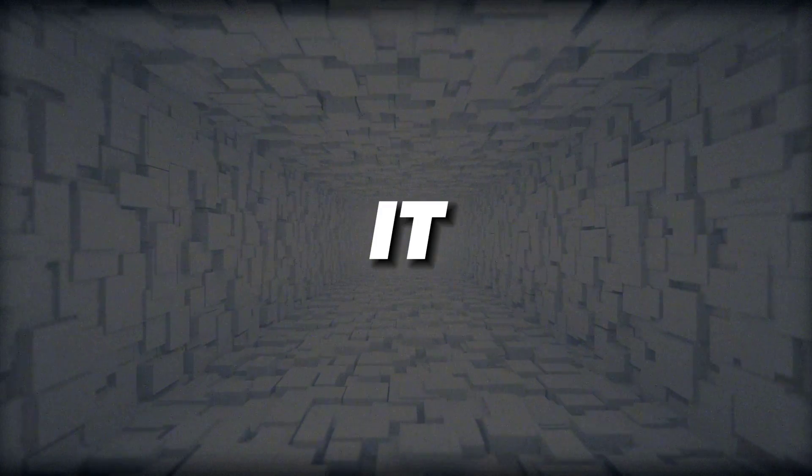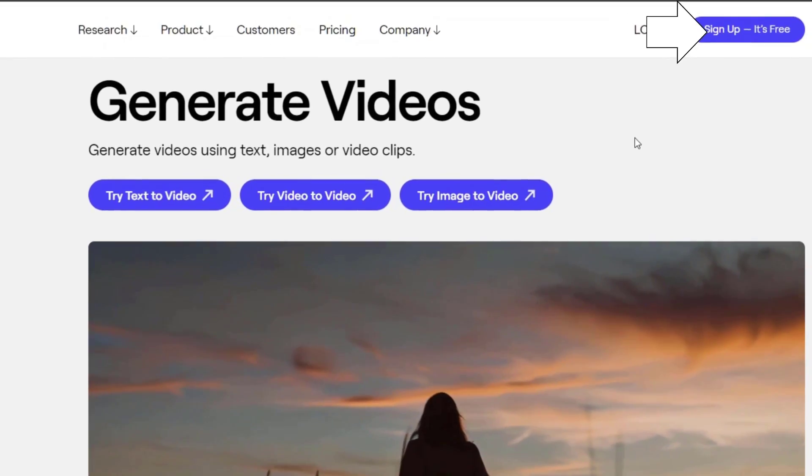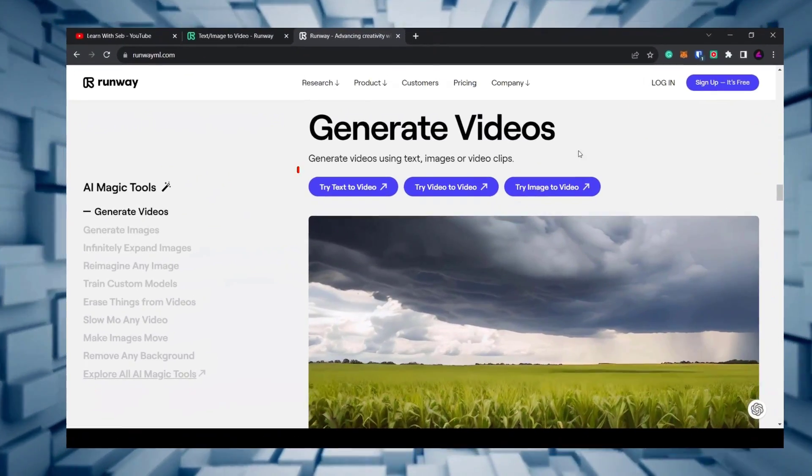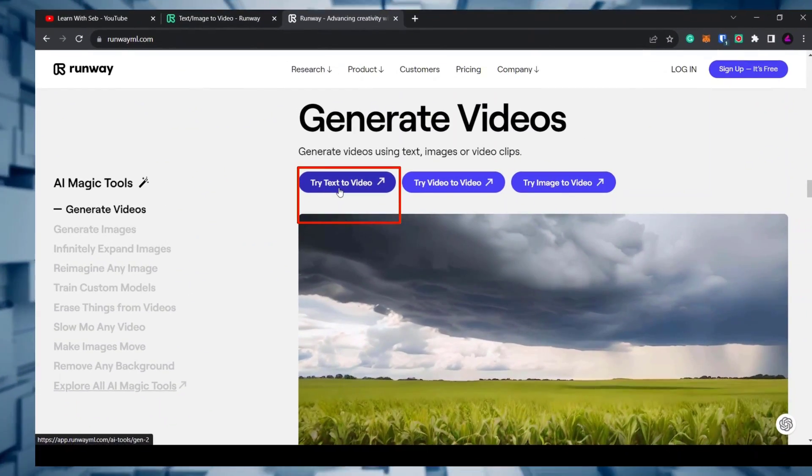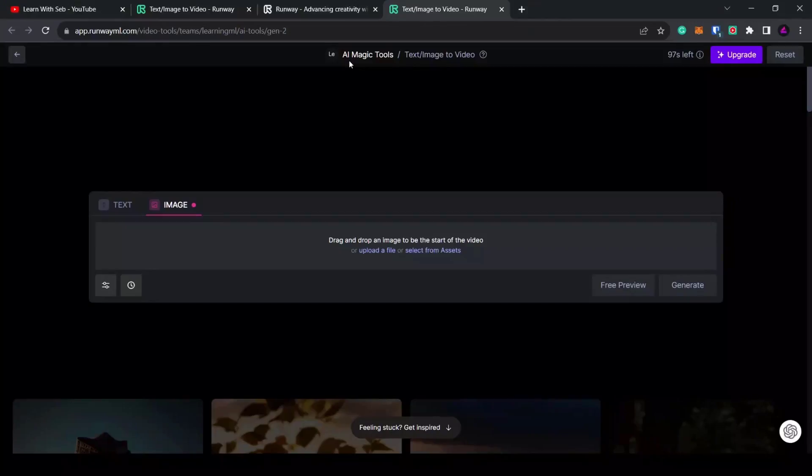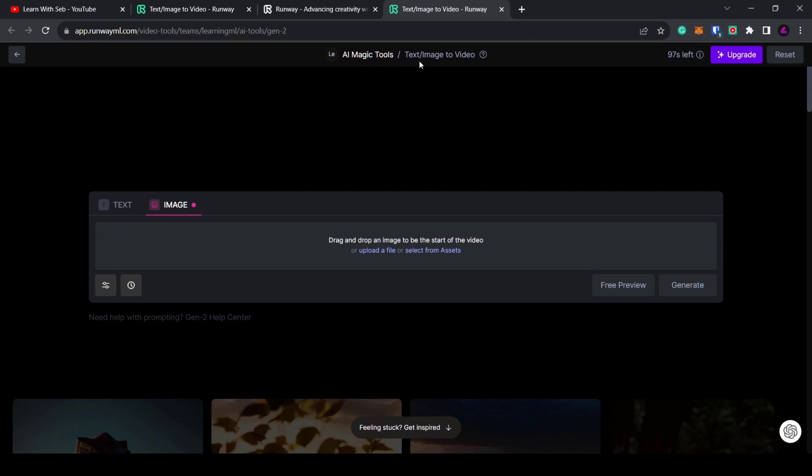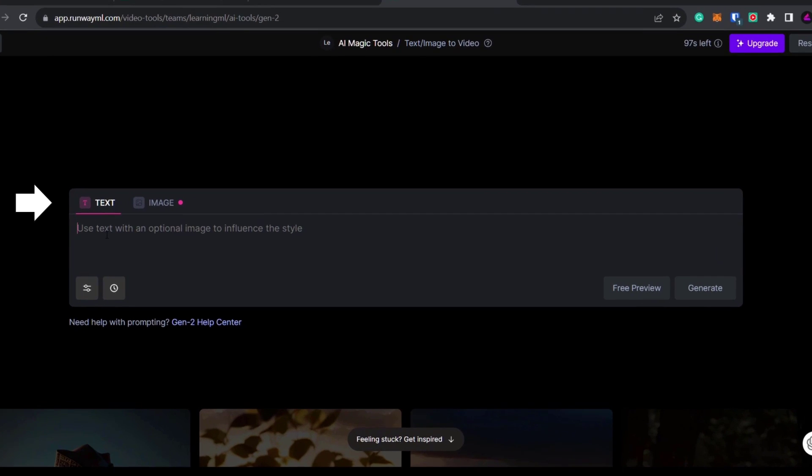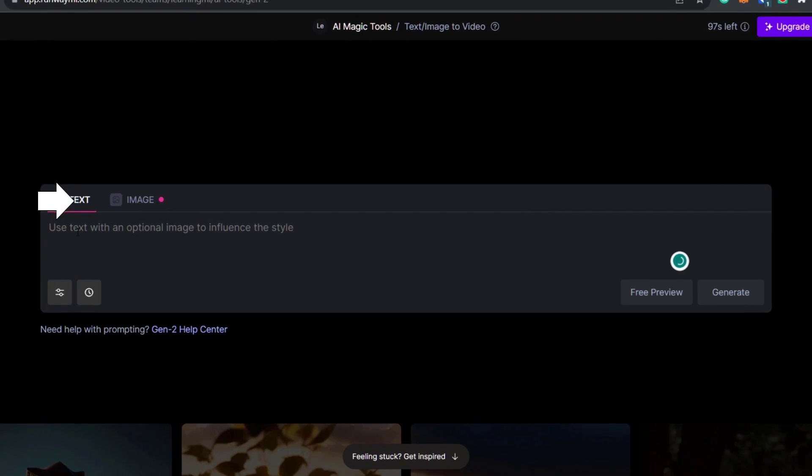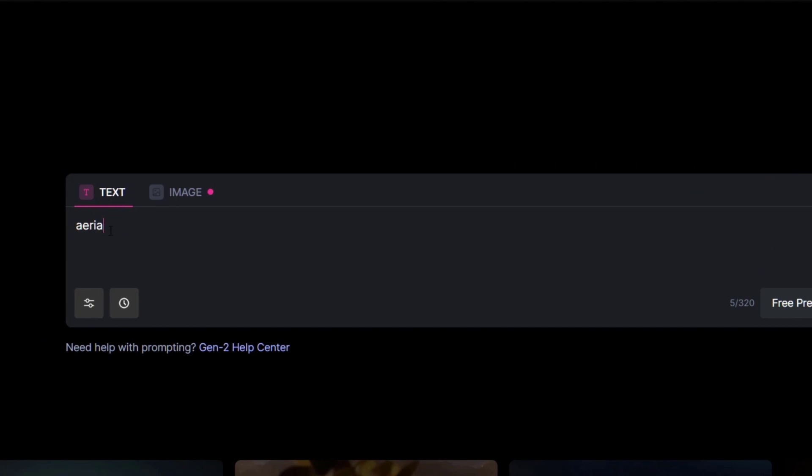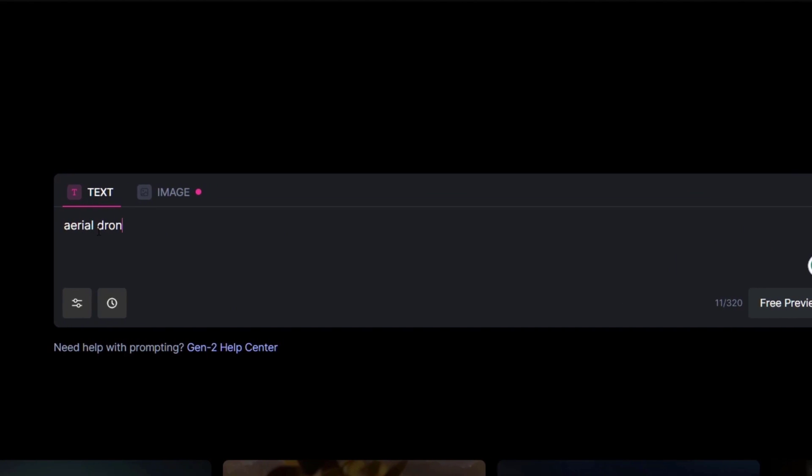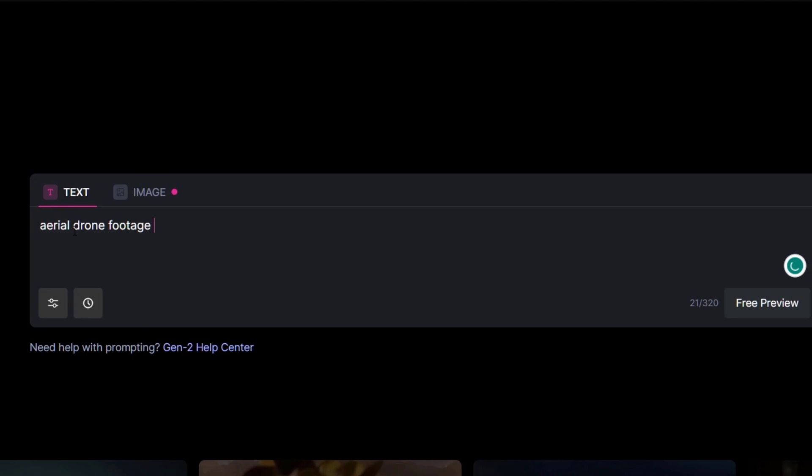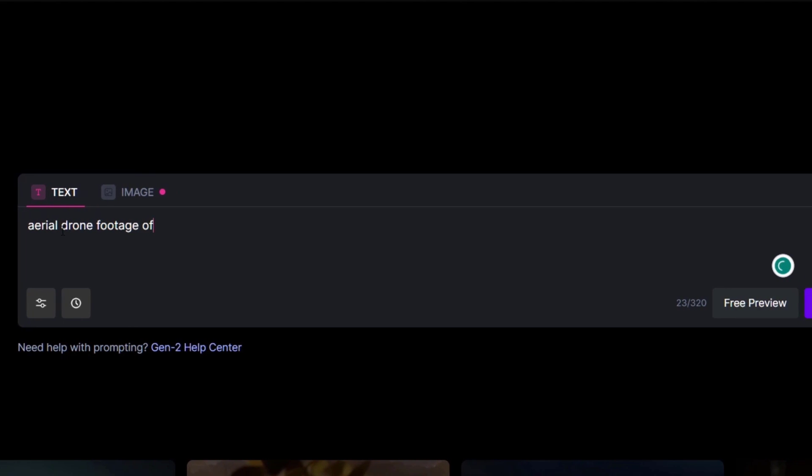Think ChatGPT but instead of getting a text answer you get a video. To use it you can sign up for their free plan and click on text video. You can then create a video from text or an existing image. I'll click on the text tab. Then I'll type in my prompt: aerial drone footage of a futuristic cityscape.